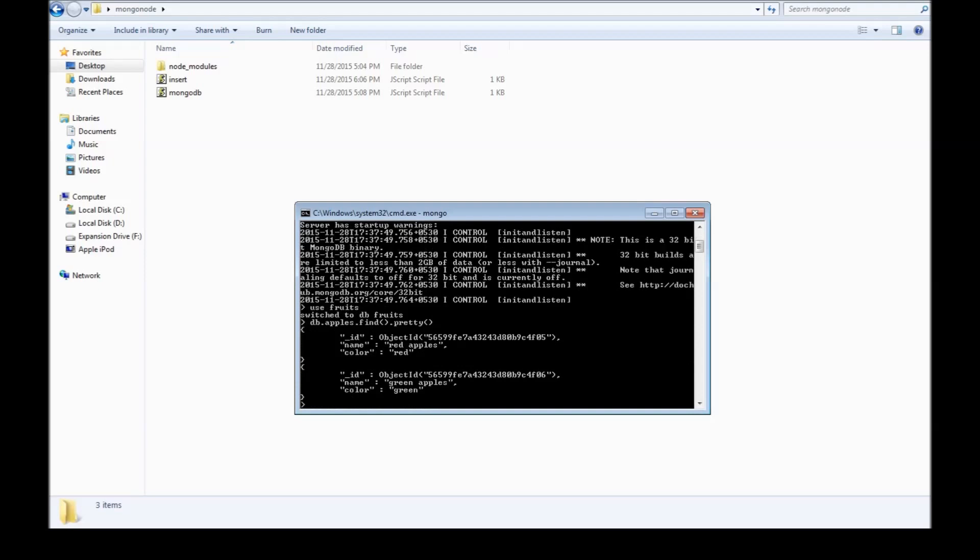So we have inserted the two documents. In the next video, let's see how to find the documents using Node.js.